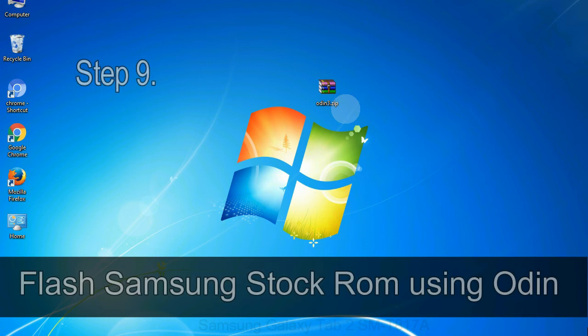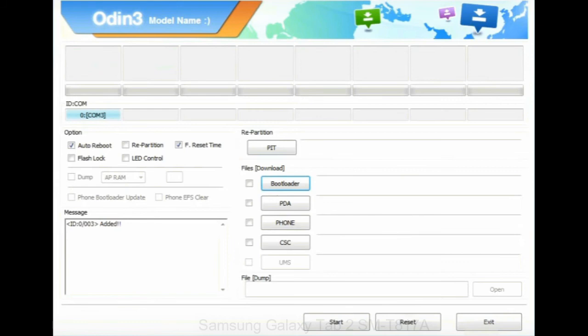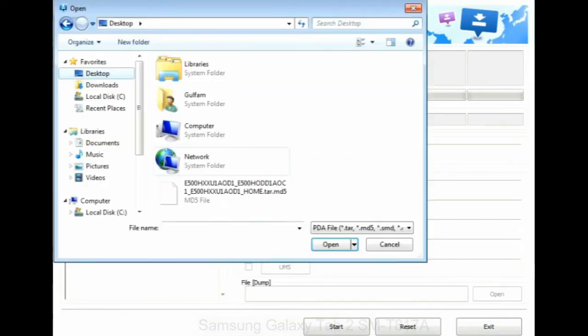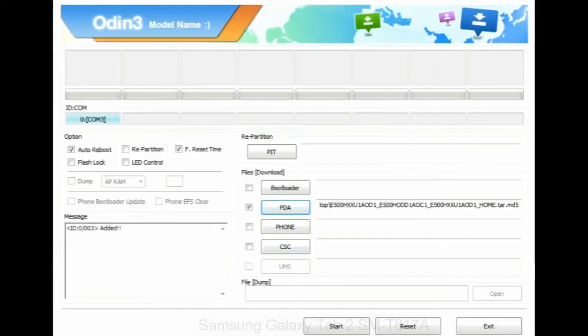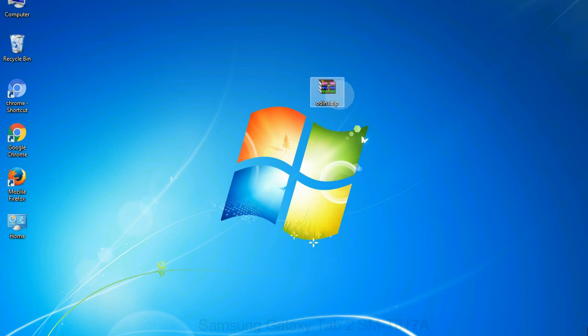Step 9: once your device is detected by Odin, click on the PDA button and select the tar.md5 file that you have extracted. Or if the firmware package had multiple files, click on PDA button, then browse and select the file that has code PDA in its name. Click on phone button and select the file that has modem in its name. Click on CSC button and select the file with CSC in its name. Skip any files that you did not find in the package. Make sure that you do not mess up with checkboxes.